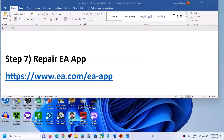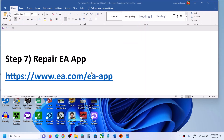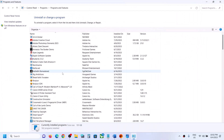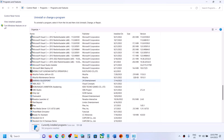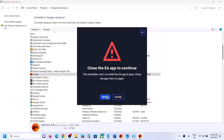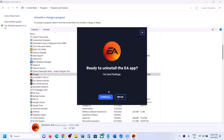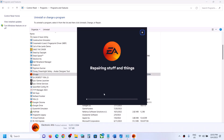The next step is to repair the EA app. Type 'control panel' in the Windows search box, click on Control Panel, then click Uninstall a Program. Find EA app in the list, right-click on it, and click Uninstall. You will see an Uninstall and Repair option — do not click Uninstall, click Repair. Let the repair complete. Once done it will open EA app and you should not receive the error message again.